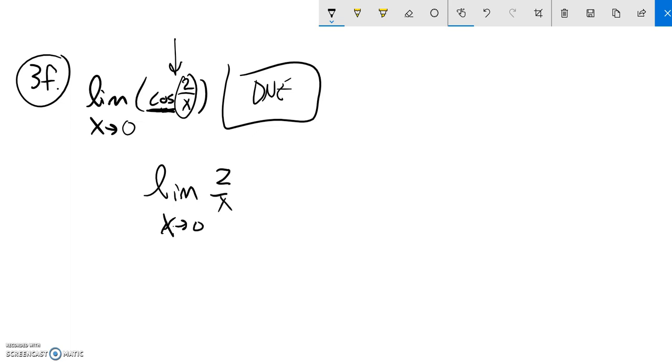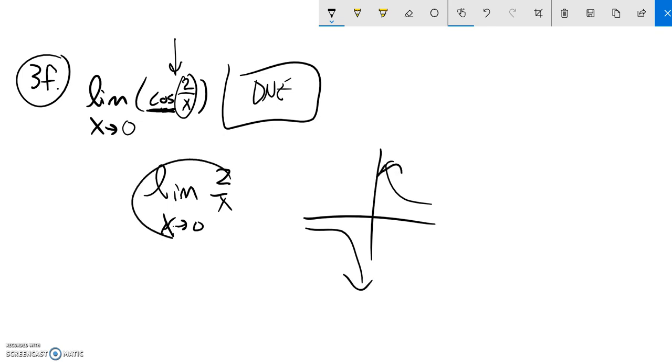I know that does not exist because the graph of this diverges. So if that doesn't exist, I can't take cosine of does not exist. So that limit does not exist.